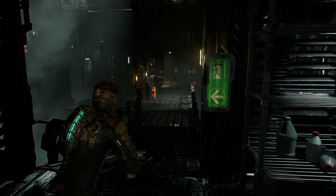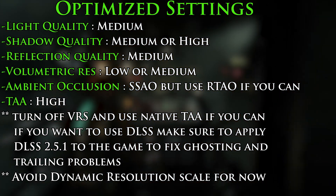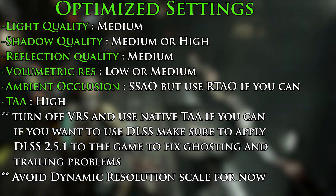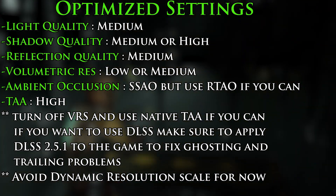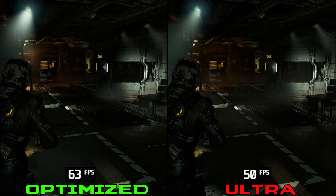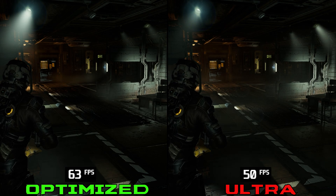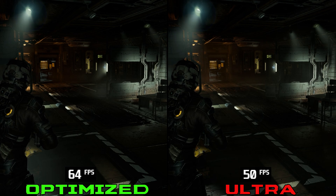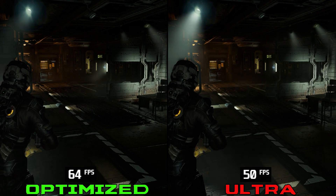Now based on everything we saw, these are my recommended settings. Let's do a quick comparison between the ultra preset and optimized settings. At this scene, you can see that optimized settings should give you around 26% more performance compared to the ultra preset.